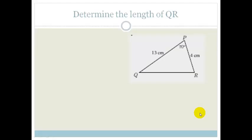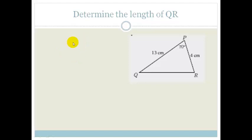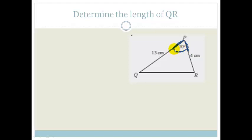It says determine the length of QR. Grade 11s, I'm going to give you a little trick because sometimes it's difficult to decide if you need to use the sine rule or the cosine rule. SOHCAHTOA is easy because you've got a right-angle triangle sorted. The cosine rule is always used when we have two sides and an enclosed angle. If we've got two sides and an enclosed angle, you can think it almost makes the shape of a C.